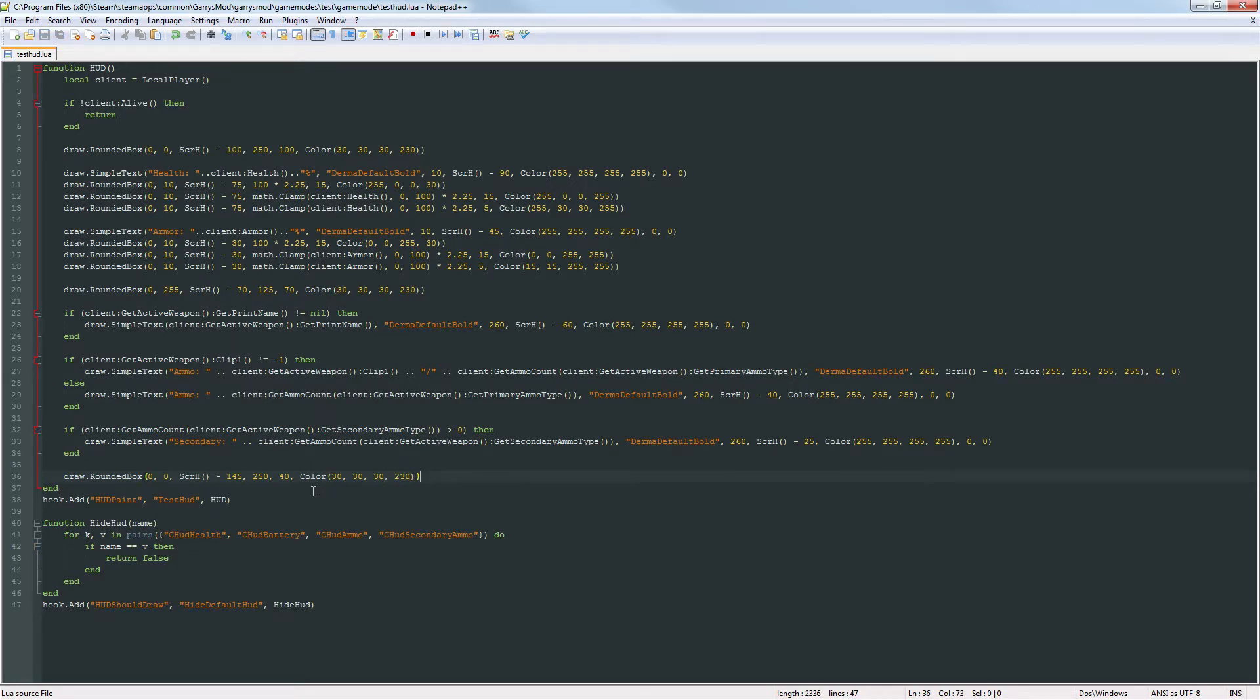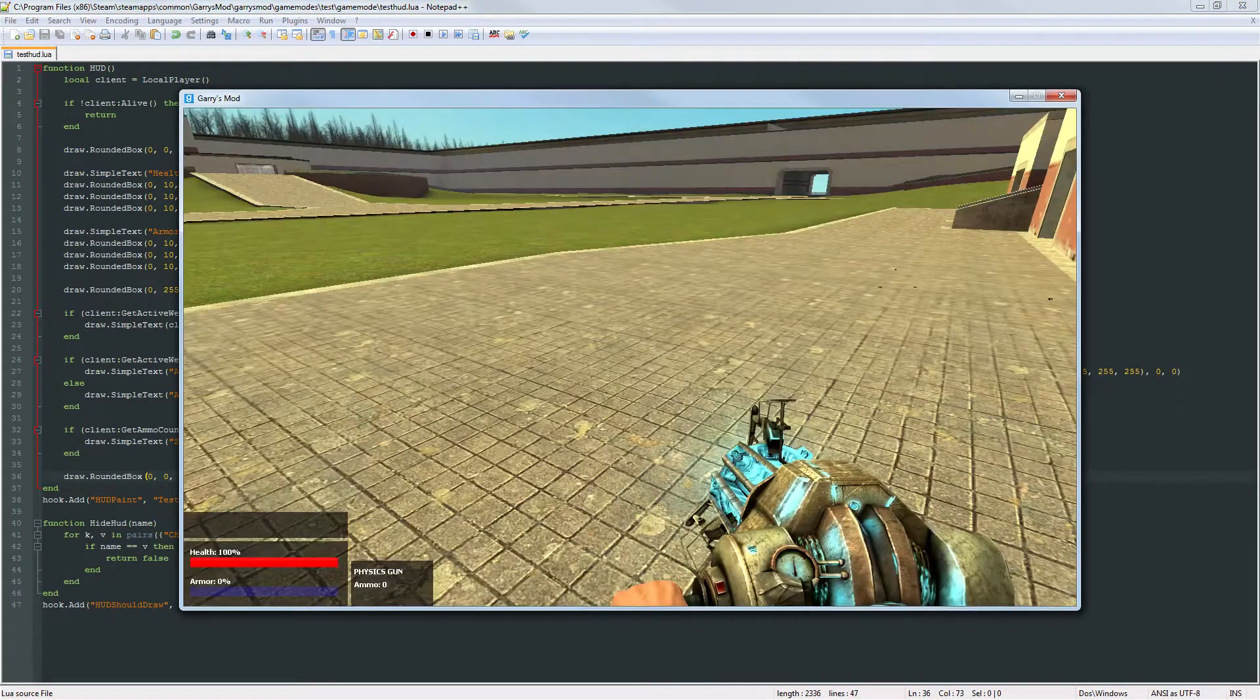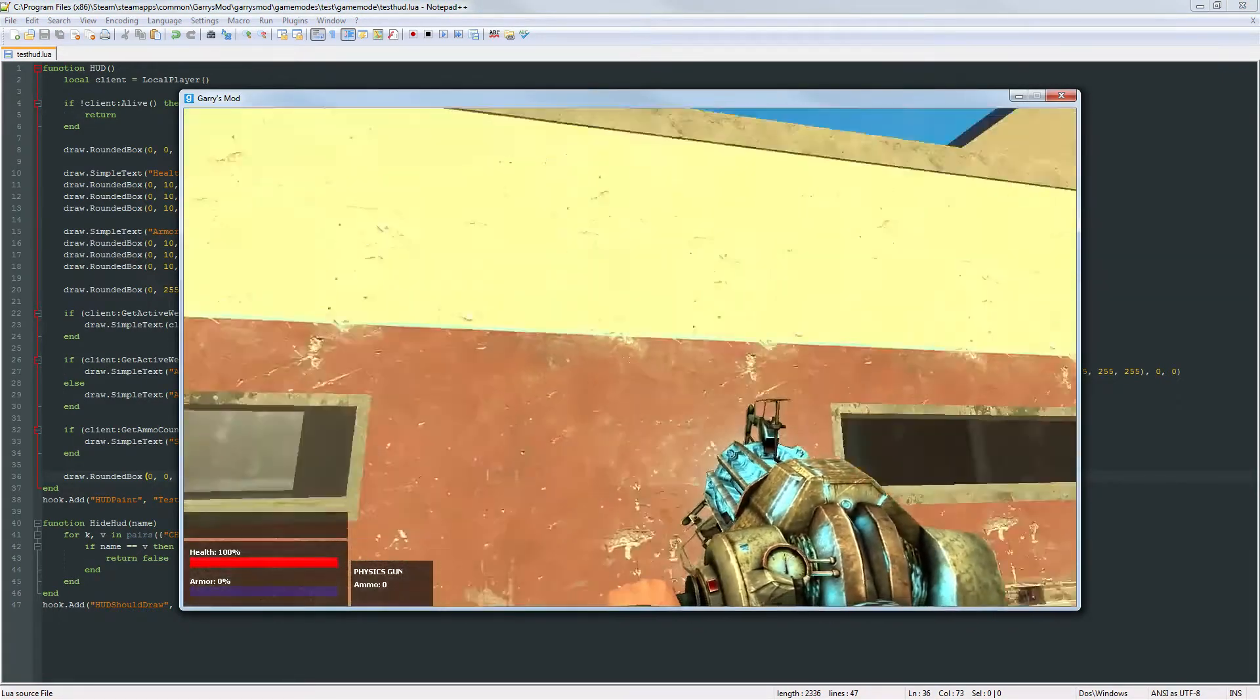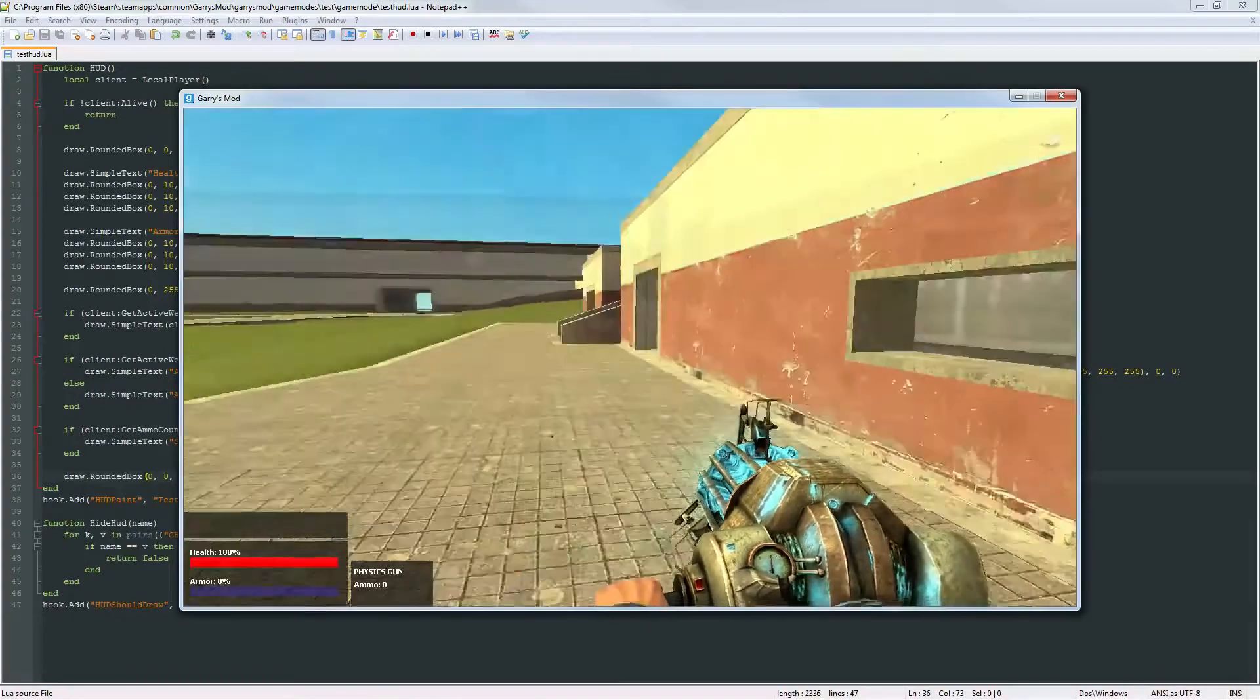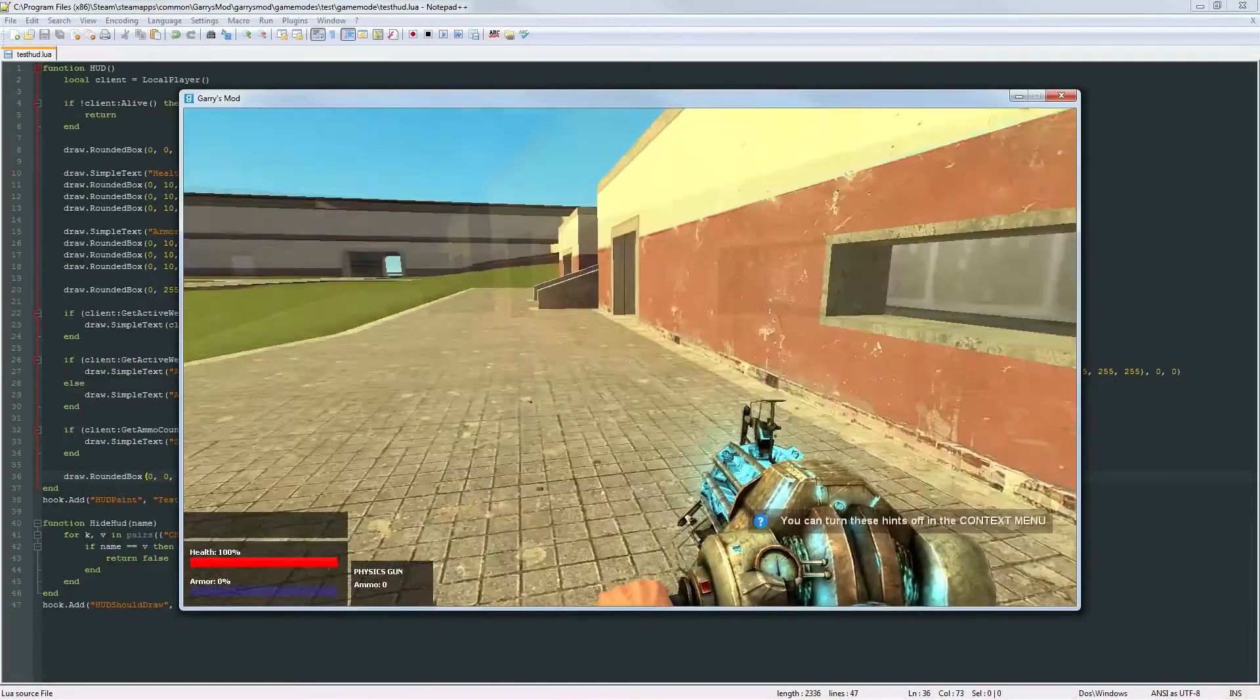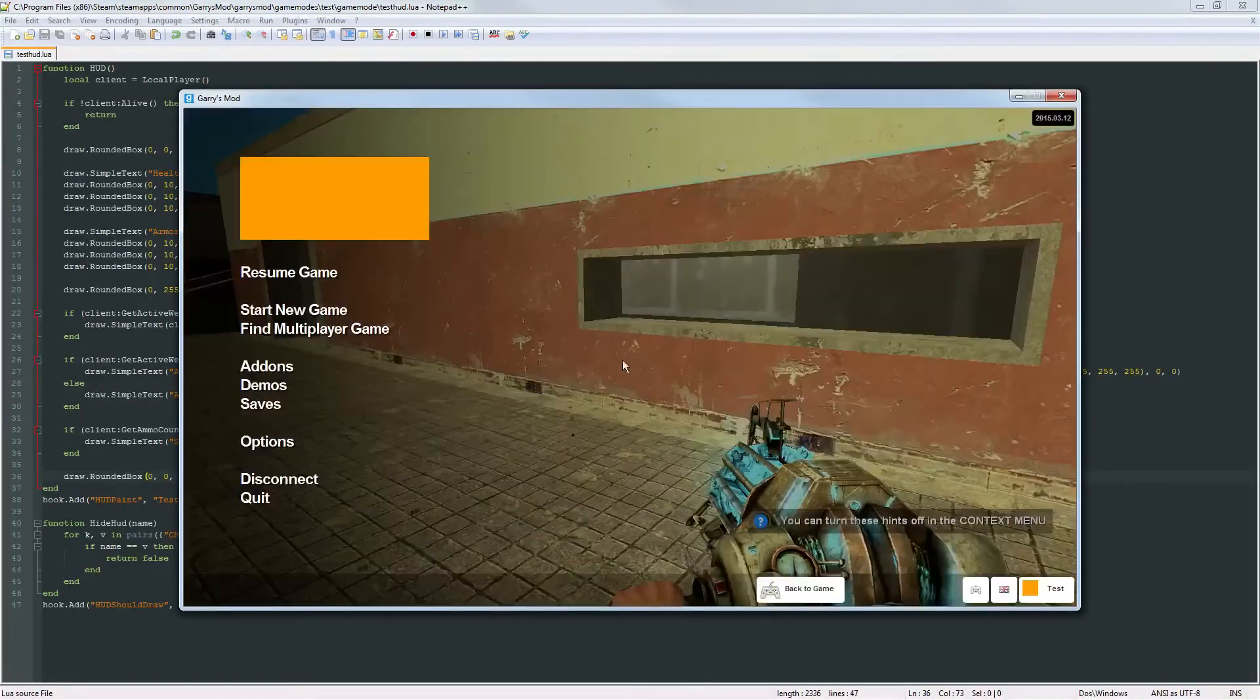So there's that. Let's go ahead and check this out. Make sure that everything looks good. And as you can see right above that health container we got our new container that we just programmed in.